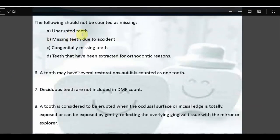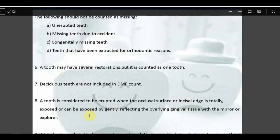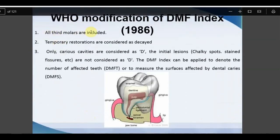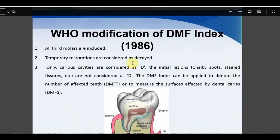Teeth that should not be counted as missing include: unerupted teeth, teeth missing due to accident, congenitally missing teeth, and teeth extracted for orthodontic reasons. Unerupted teeth are not included under the DMF count. A tooth is considered erupted only when the occlusal or incisal surface is totally exposed or can be exposed by gentle probing. In the 1986 modification: third molars are included; temporary restorations are considered as Decayed; initial lesions such as chalky spots and stains are not considered Decayed, unlike in the original version.